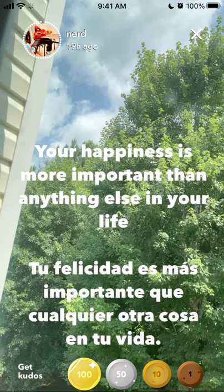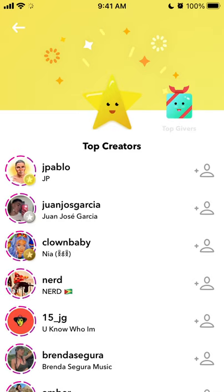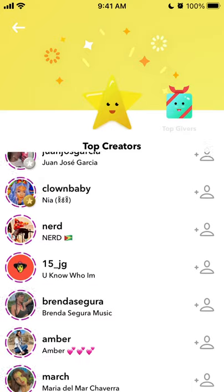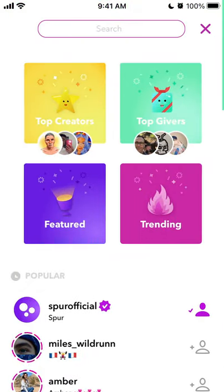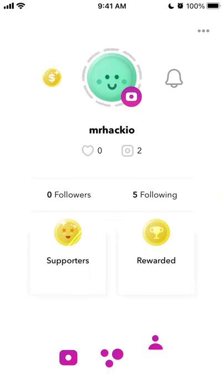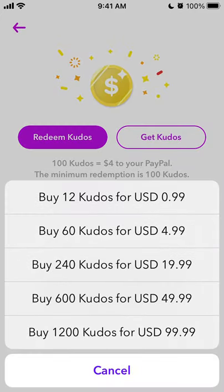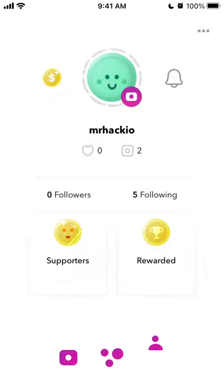Here I can just see some content, but very often when you try to see a story, it will tell you that you need to buy kudos. To get kudos, go to your profile icon and tap on the dollar icon in the top left, then tap 'Get Kudos.' As a viewer, you can buy 12 kudos for $1 or 1,200 kudos for $99.99. Once you have kudos — like 100 or 200 — you can start watching locked content.